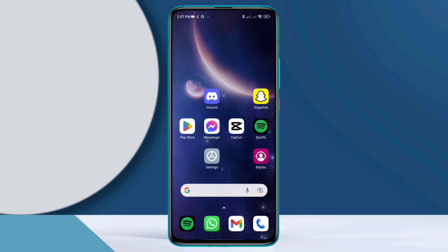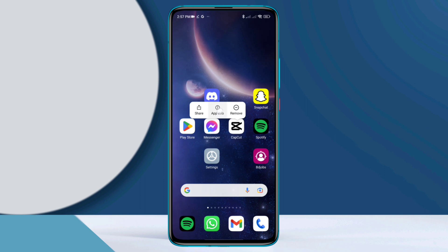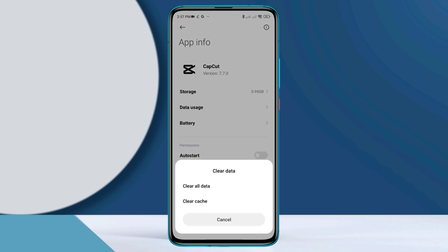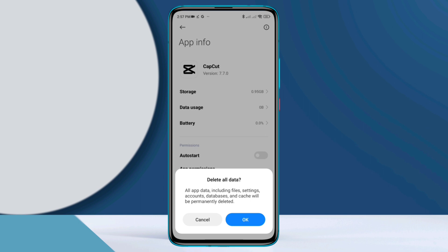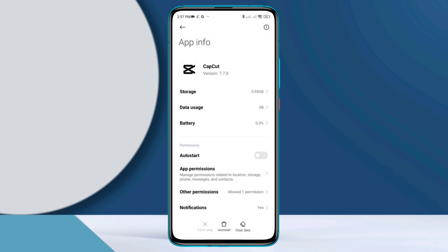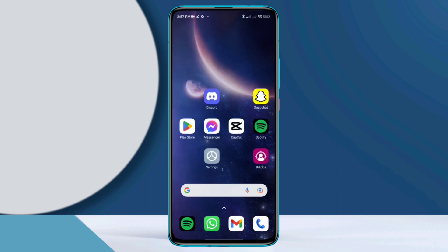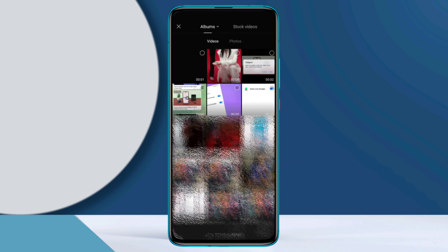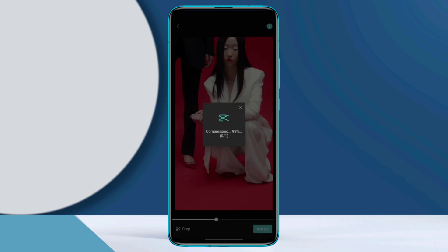If you still have issues, tap and hold the app, then tap app info. Now tap clear all data, tap clear all data again, and tap OK. Now reopen the app and add your video files. First, look at the bottom.